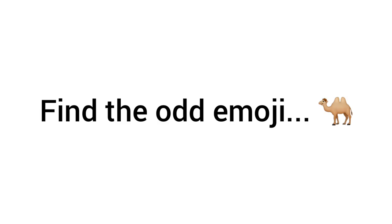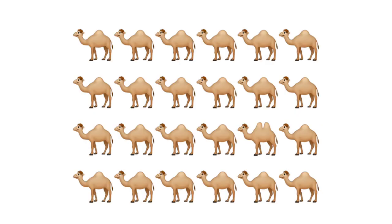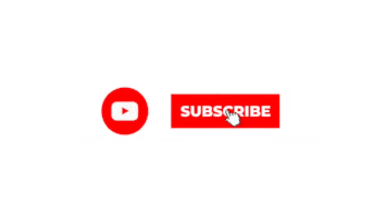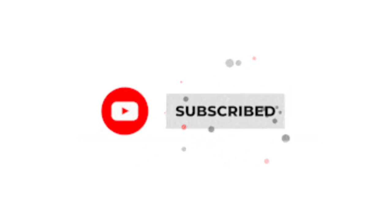Now, Level 2: Find the odd emoji in this image. Subscribe if you completed this level also.